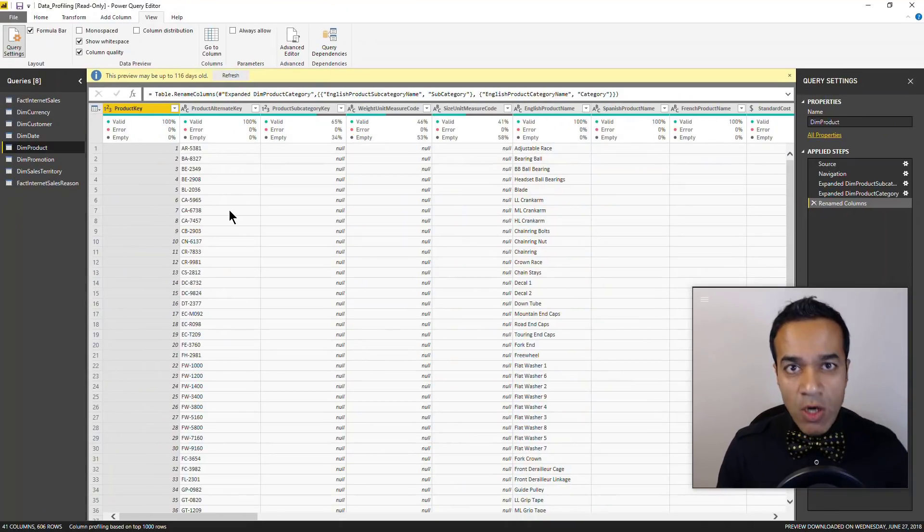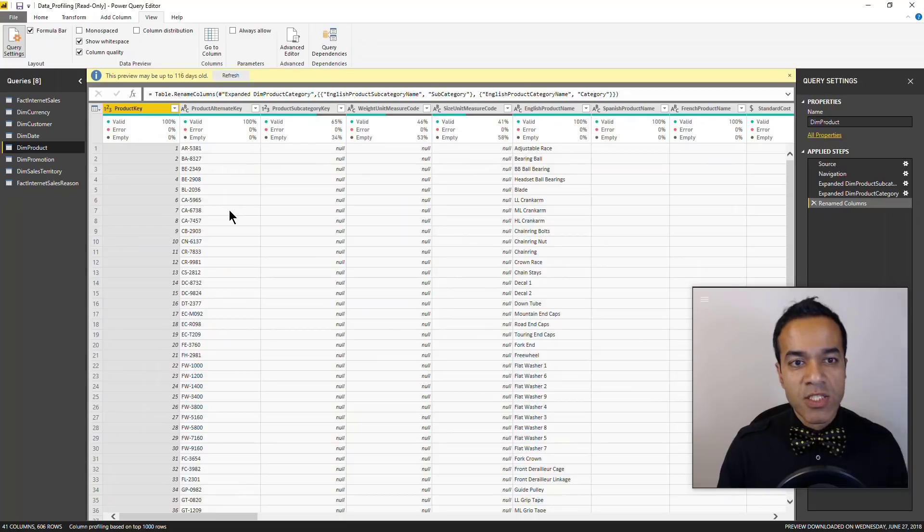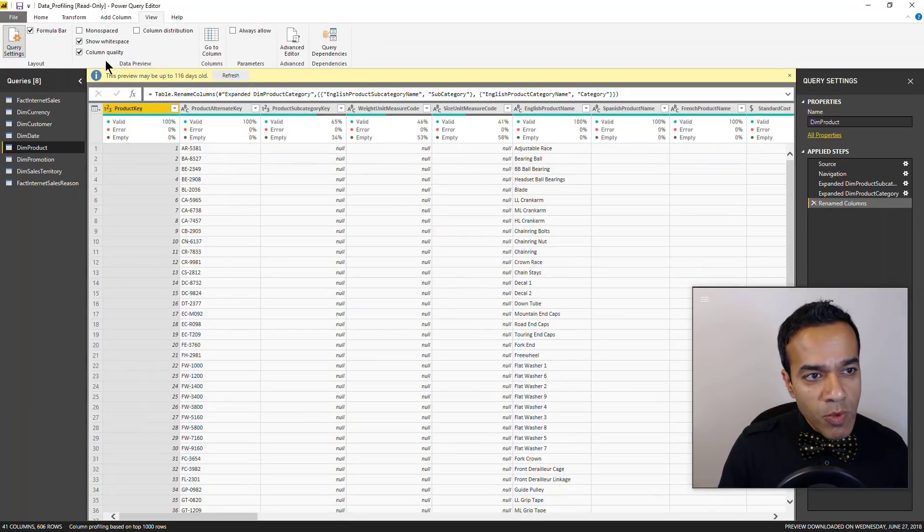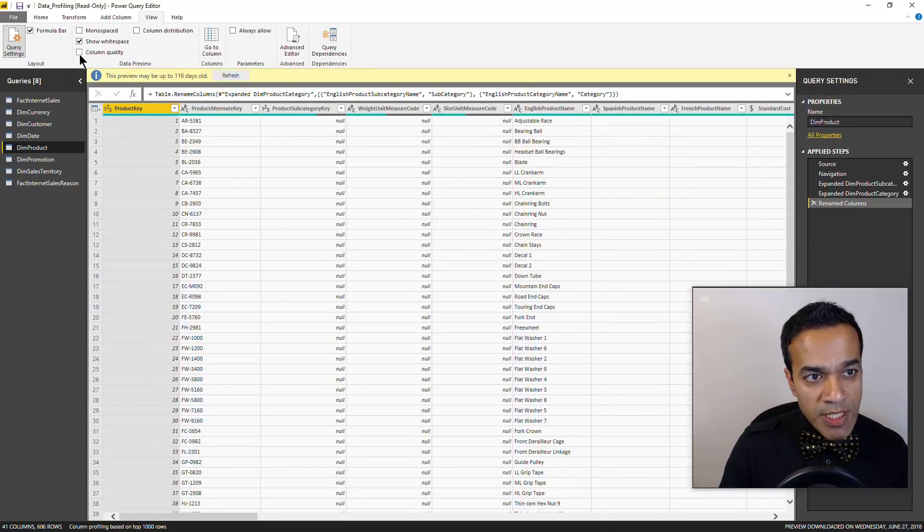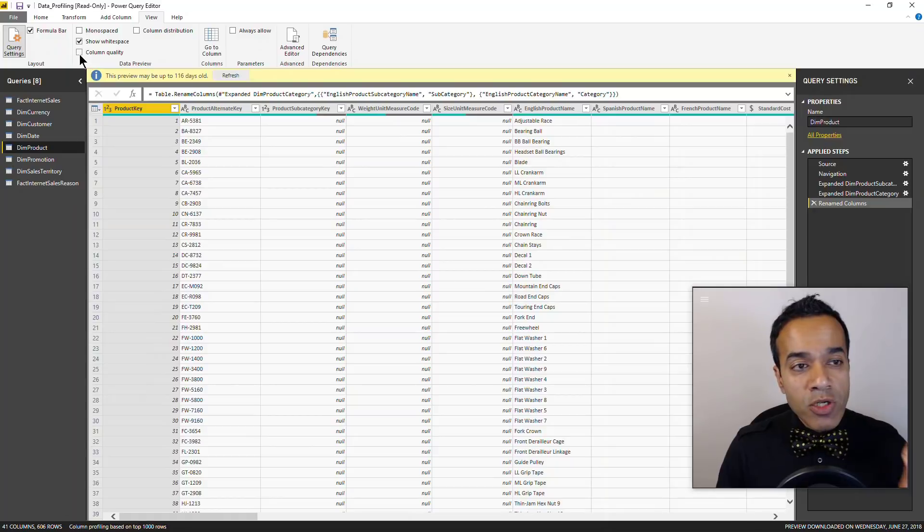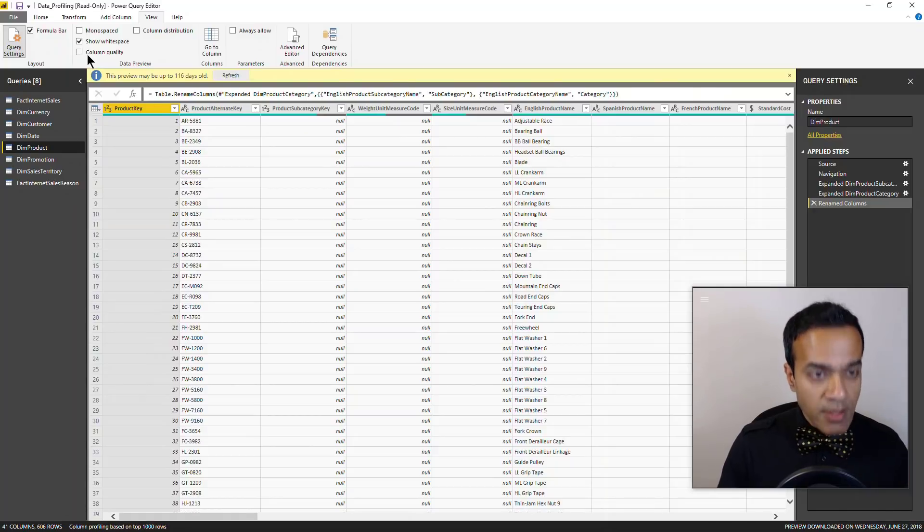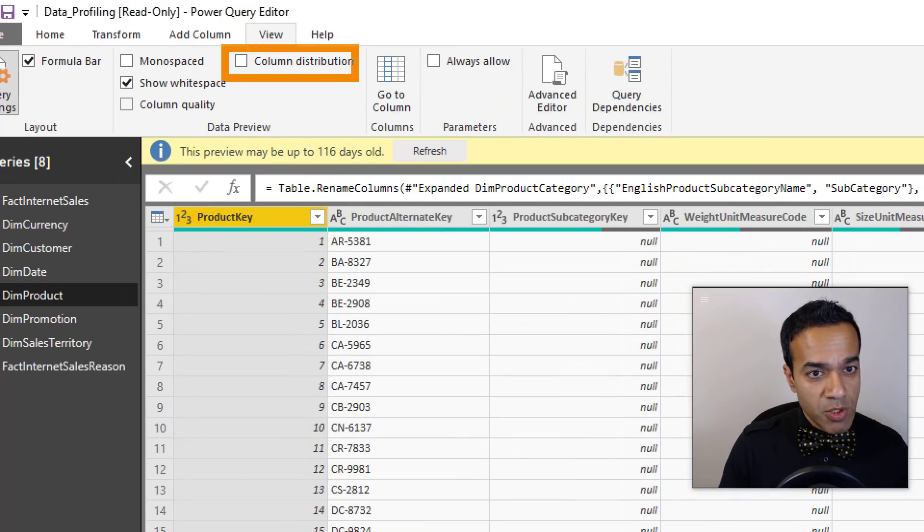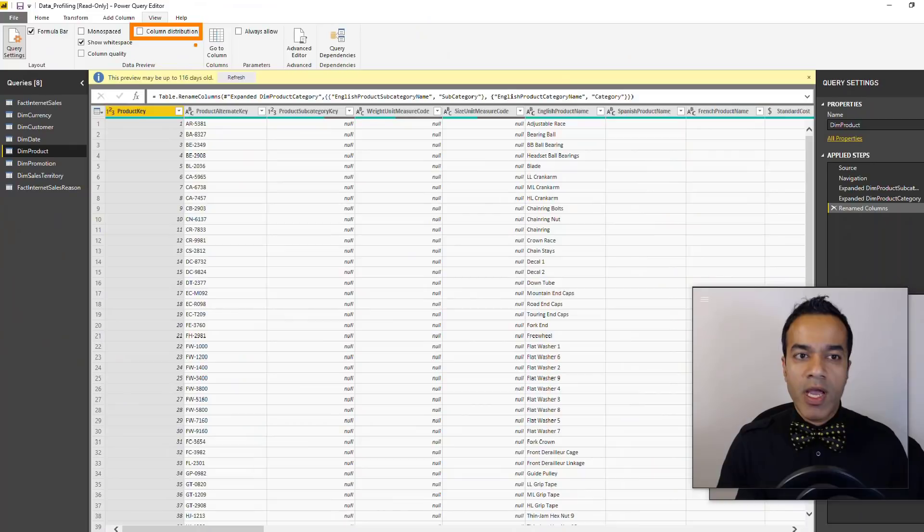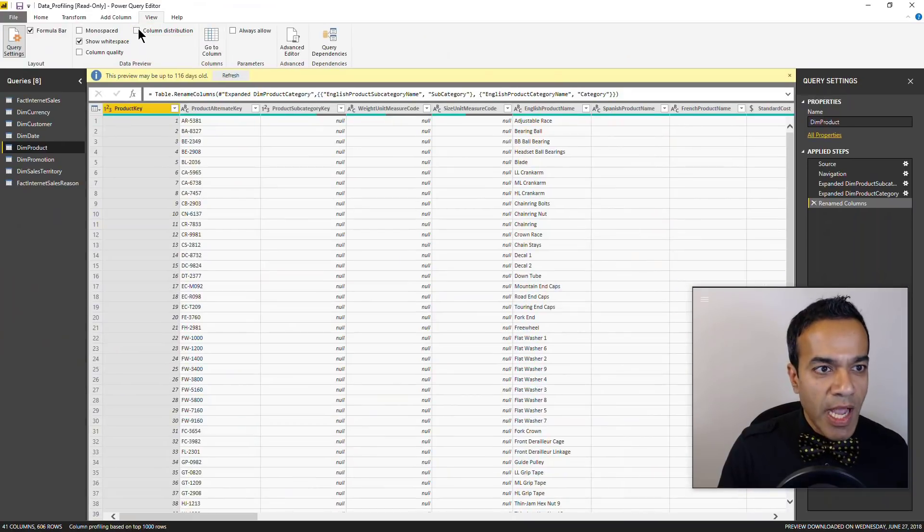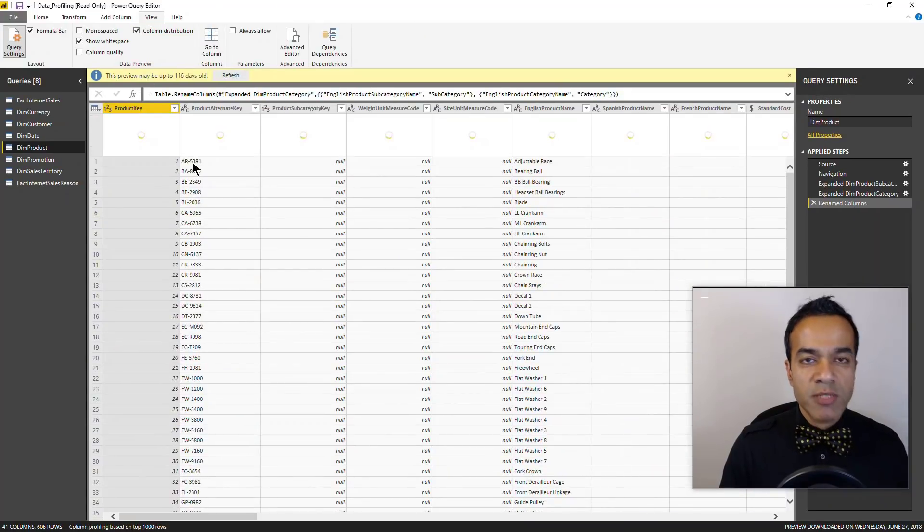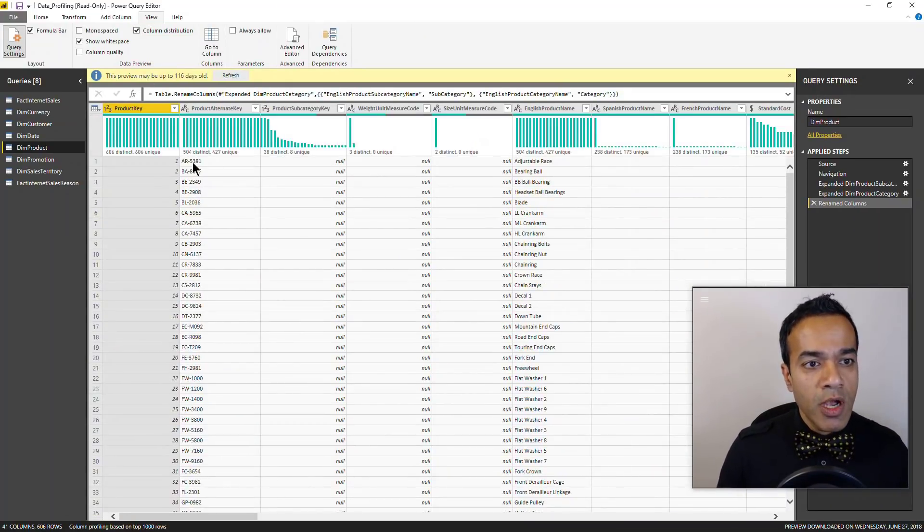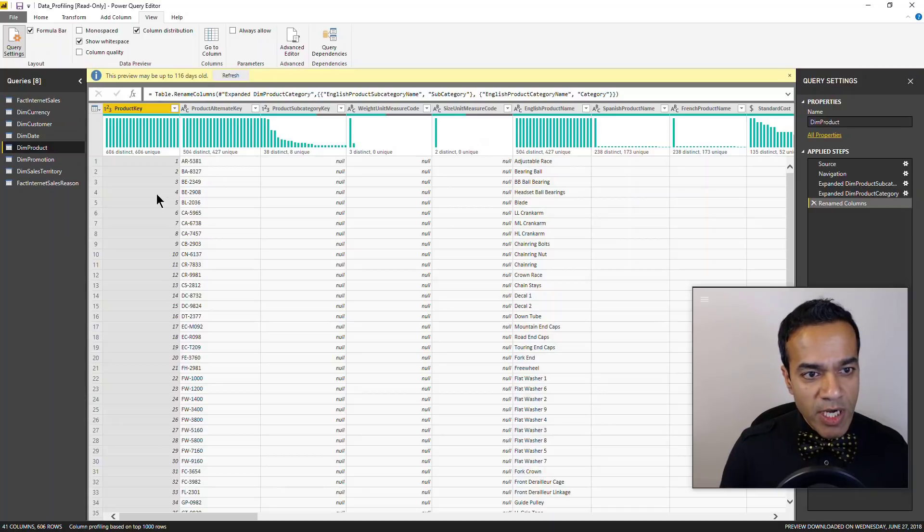Now I'm gonna turn off the column quality and I'm gonna turn on the other data profiling feature we just call them distribution. And boy, I mean if you would ask me which one is more valuable, it'll be hard to pick, and I'll show you exactly why.